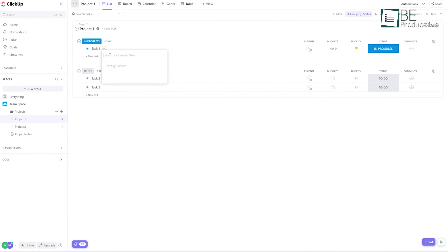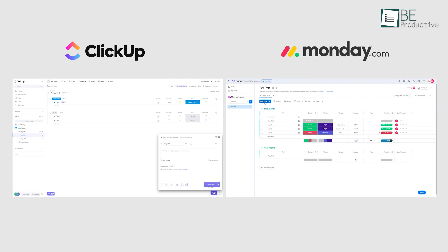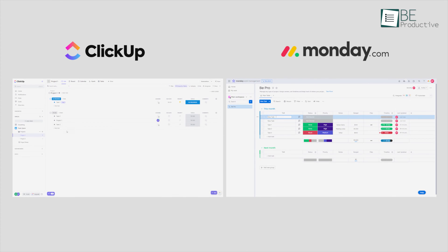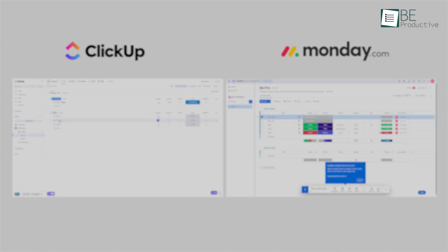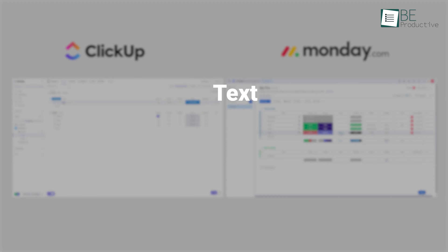While ClickUp offers a variety of customizable features, both these platforms allow you to create, manage, and organize tasks with tags, priorities, and due dates.